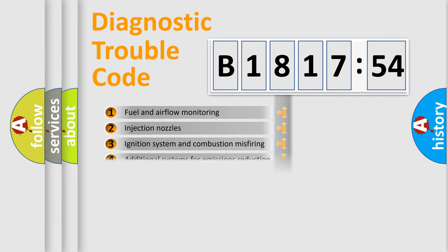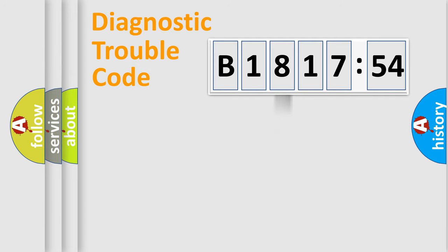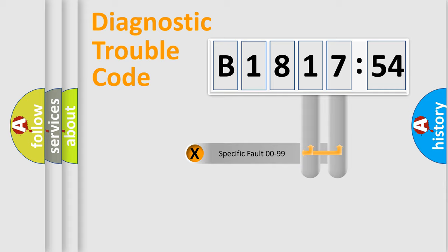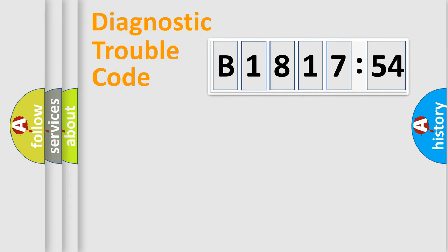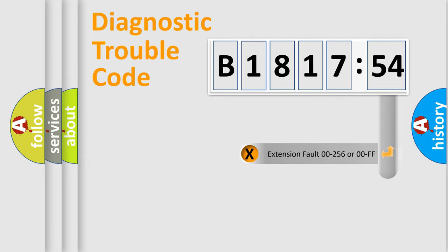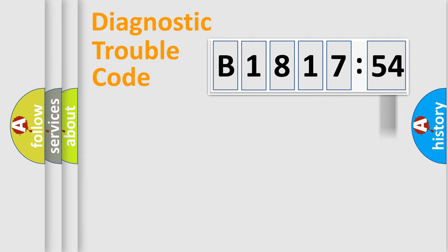The third character specifies a subset of errors. The distribution shown is valid only for the standardized DTC code. Only the last two characters define the specific fault of the group. The add-on to the error code serves to specify the status in more detail.